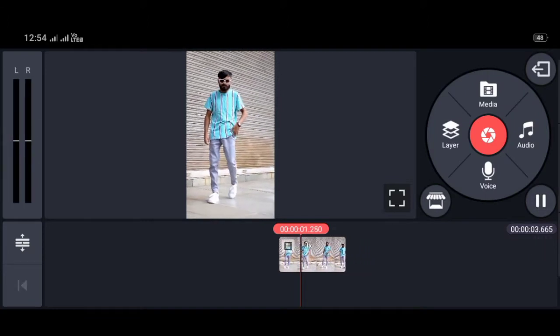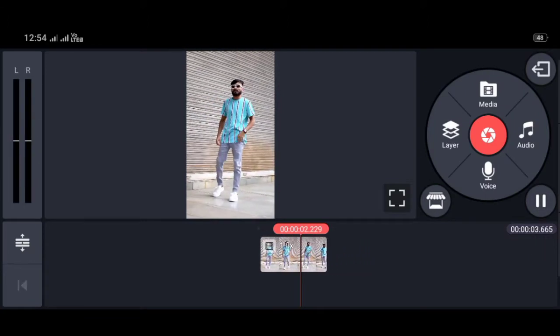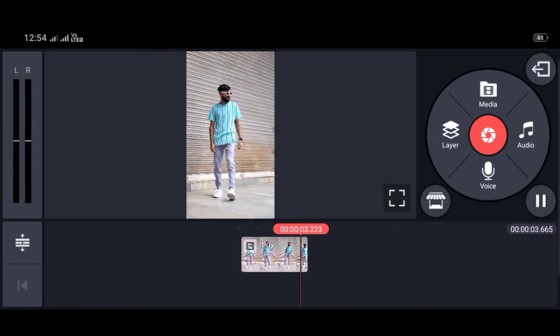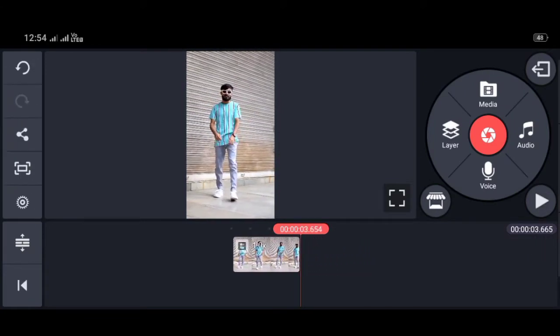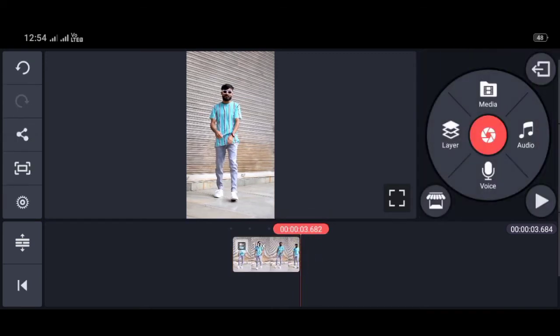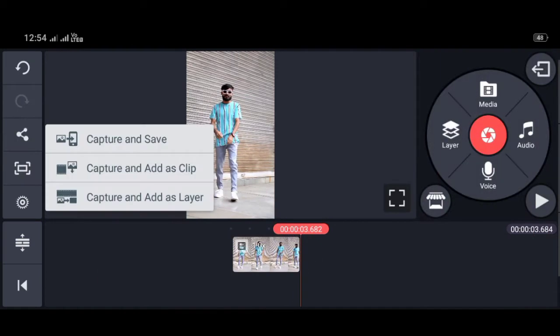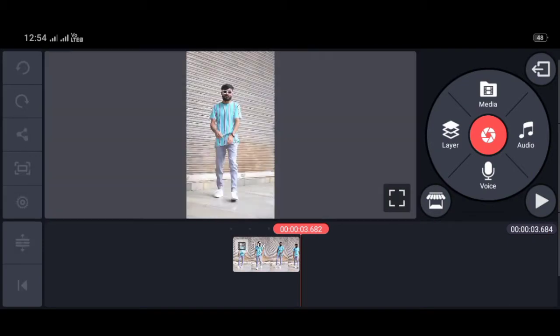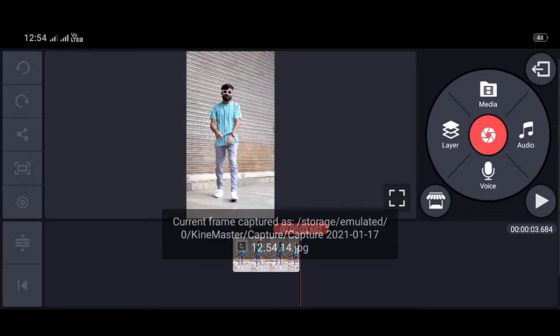Then you have to play the video and take a screenshot of the last portion. Capture and save it.